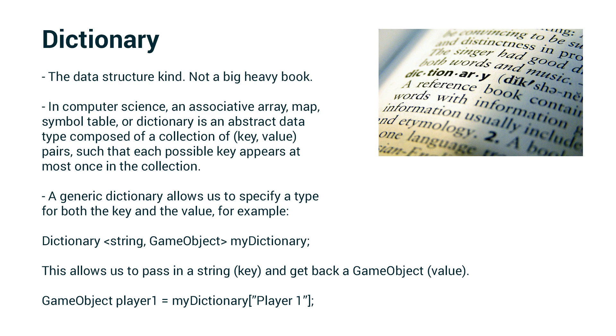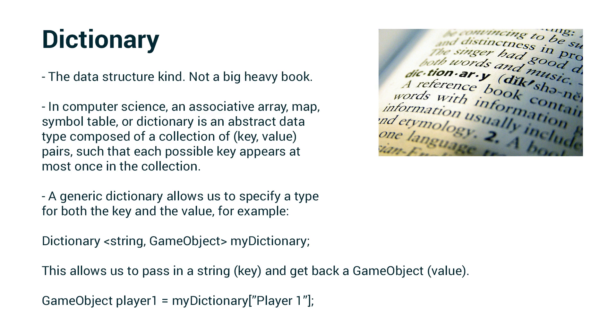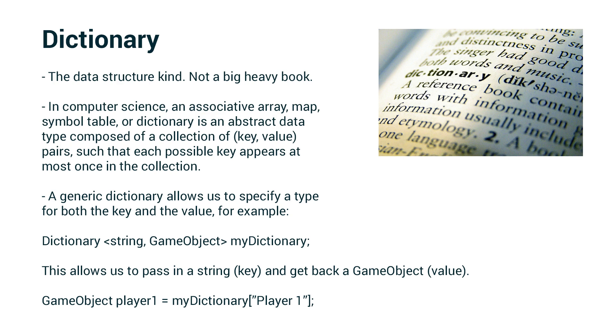Let's say I wanted to get the game object player one. I say myDictionary and then pass in, in square brackets, the string player one. And if that string is in the dictionary and there is a game object at that index, it's going to return that game object.